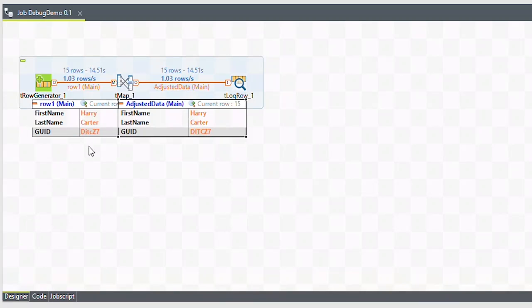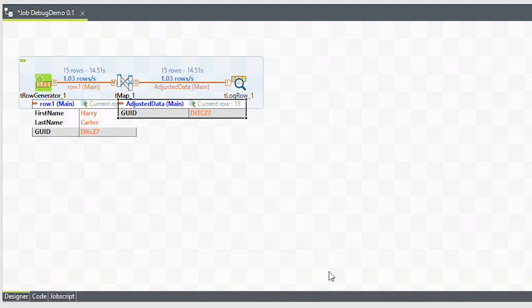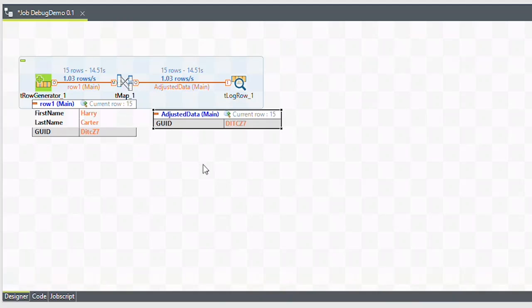If you want to change the displayed columns, simply double-click on the trace that you want to adjust. Let's say we don't want to see the name fields — uncheck them and click OK. Note that this only changes what's being displayed; it doesn't change the data flow, nor does it change the ultimate output for this job.